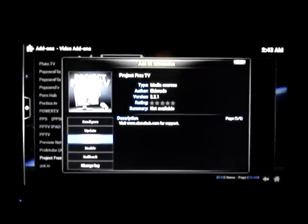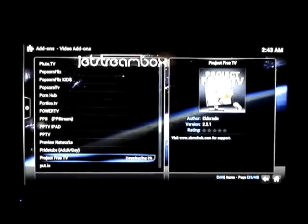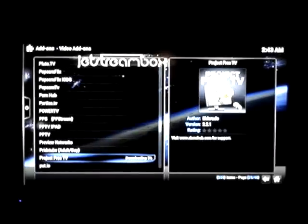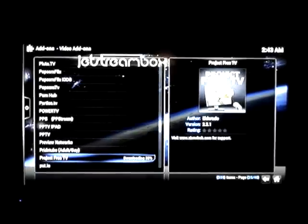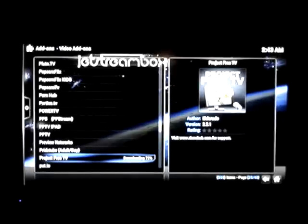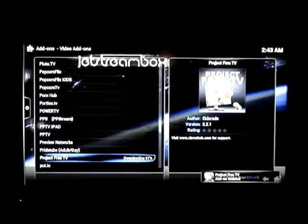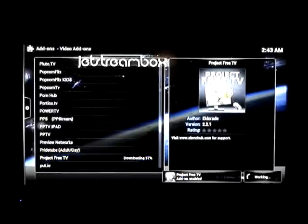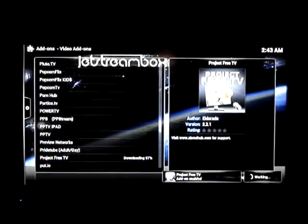Then I'm going to click OK on Install. Now this is going to download this app onto our box. You can see that it's downloading — it takes a few seconds to do that. Once it's done, you'll see in the bottom right-hand corner — there it is — Project Free TV add-on has been enabled.